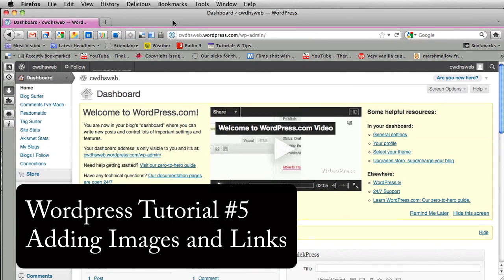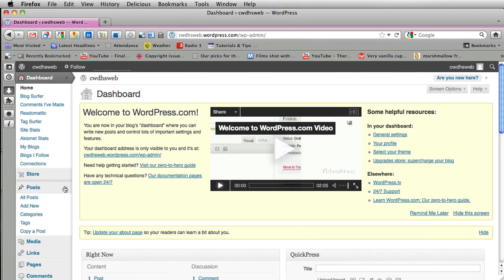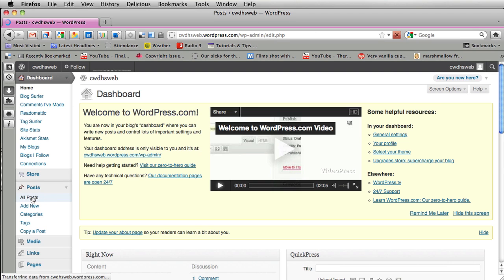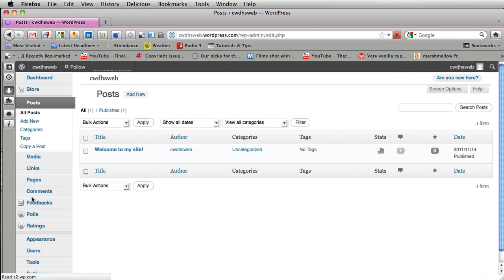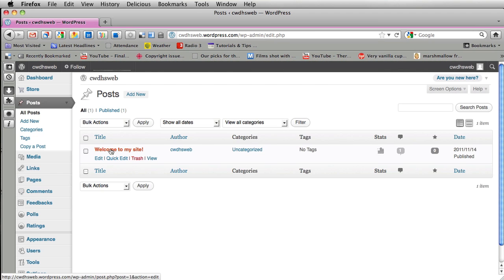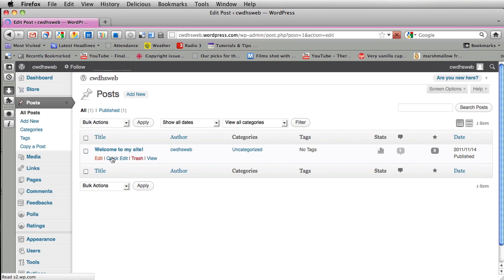In this WordPress tutorial I'm going to go over how to add links and images to your post. In the previous tutorial we looked at how to add text to a post. It's kind of like adding text in a word processor like Word.